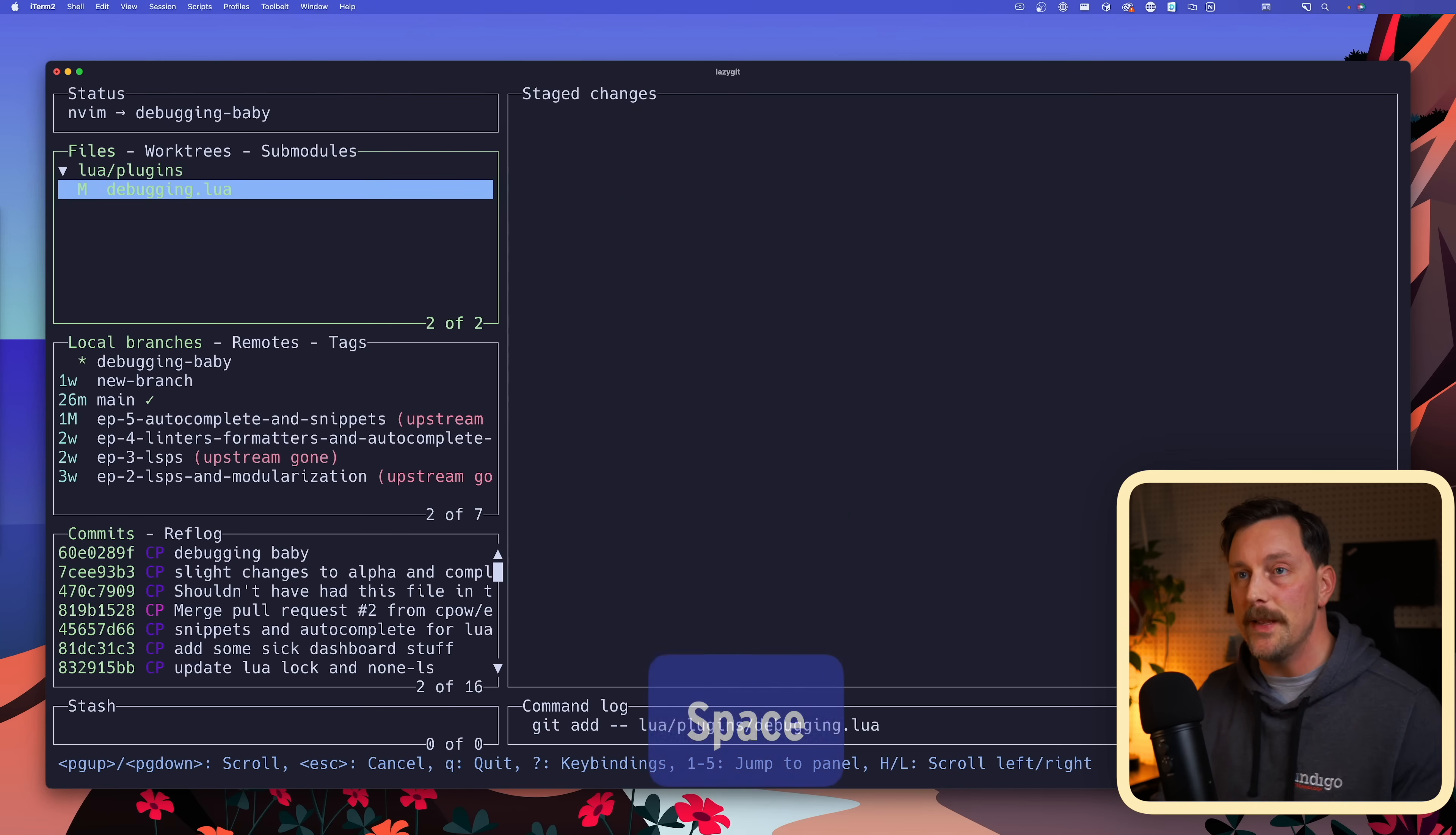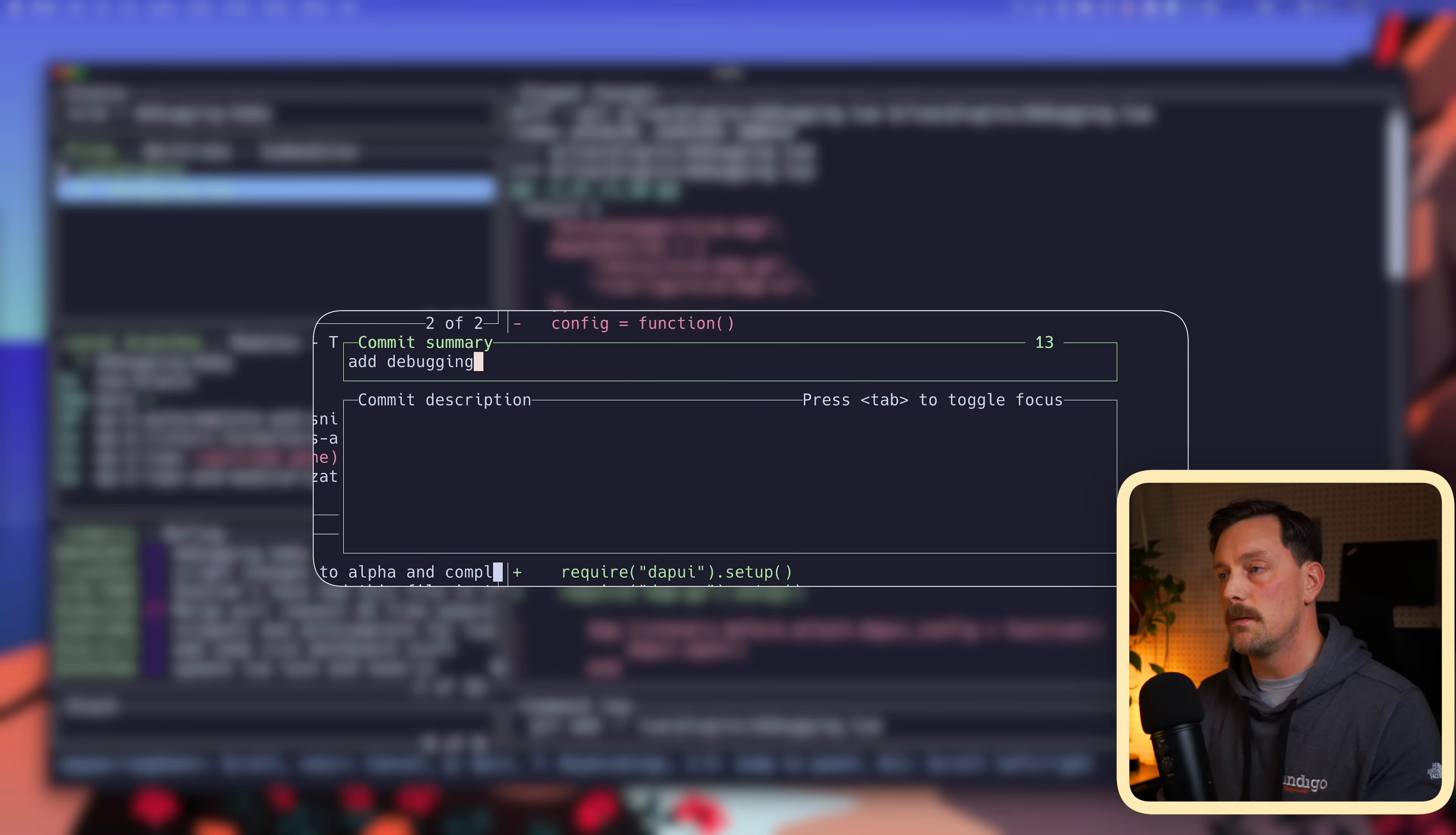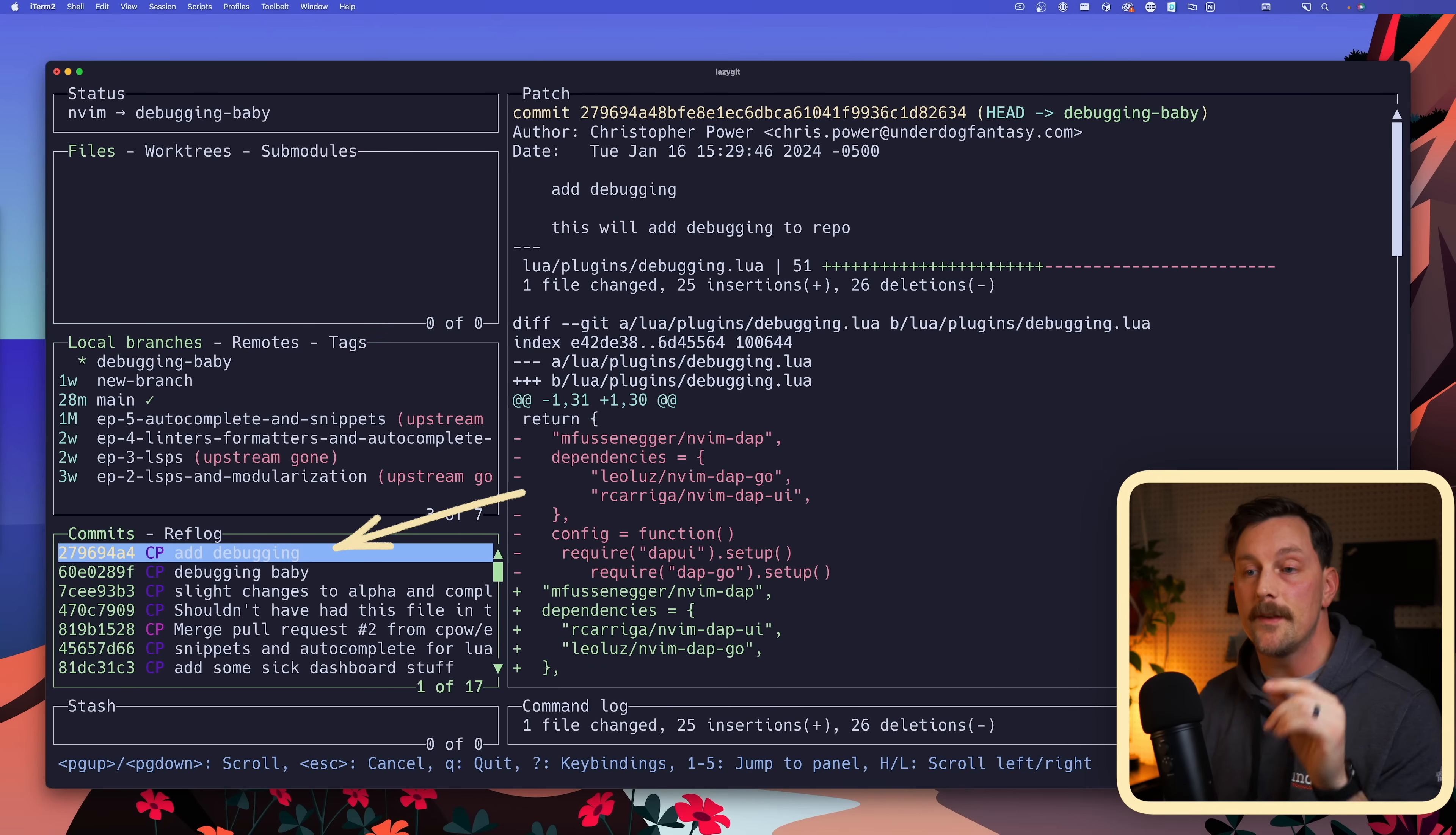So now I'm in my new branch and I want to stage these files and then commit them. So I hit space to stage my file and I can hit question mark again just to check how do I commit something. I see it's the letter C, so I type the letter C and I can type in my commit summary: add debugging. And I hit tab to toggle focus and now I have a commit description. This will add debugging to the repo. Tab, enter. And if I look down into my commits pane I can see that this new commit was now added.